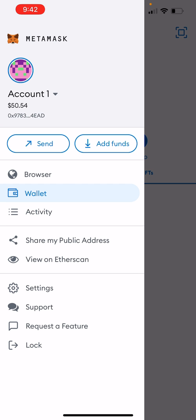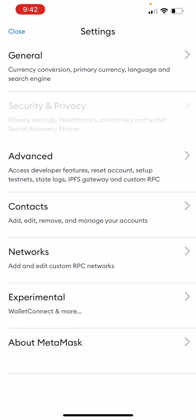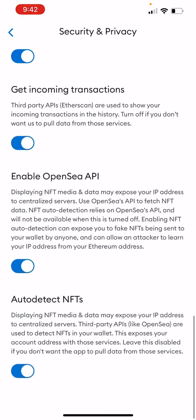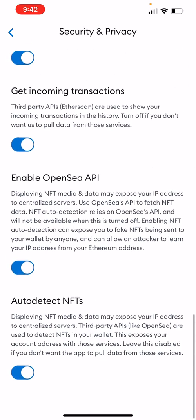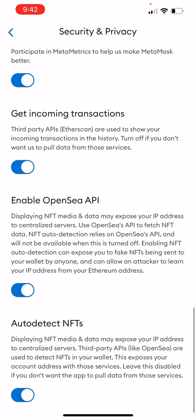One thing we need to note, sometimes it won't pick it up. You'll want to come into security and privacy, and jump all the way down to auto-detect NFTs. Then it will definitely show up for you. Otherwise, you might have to import it. It's just something that MetaMask sometimes struggles with.